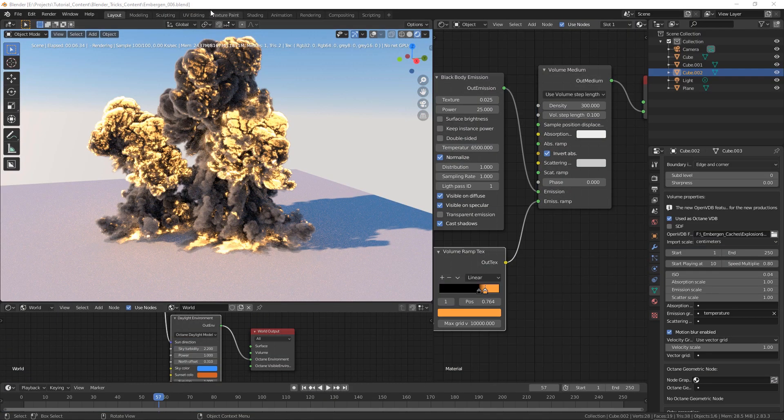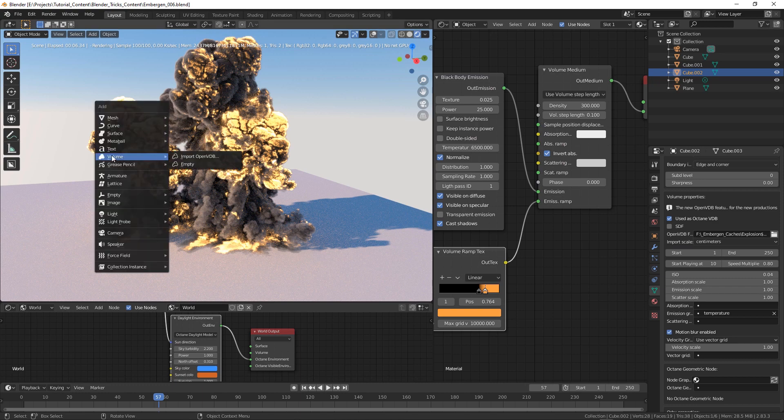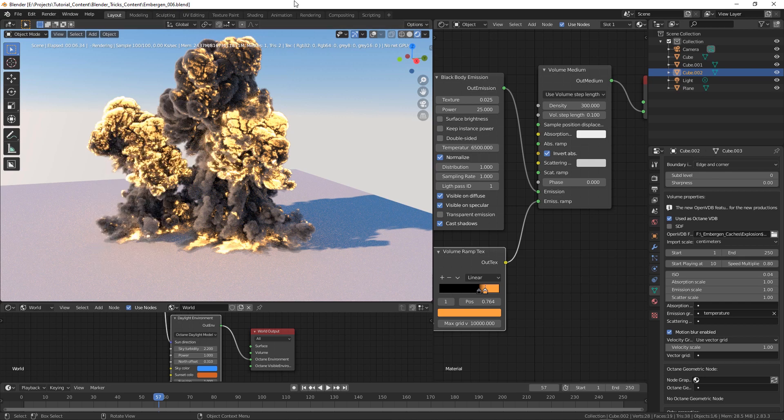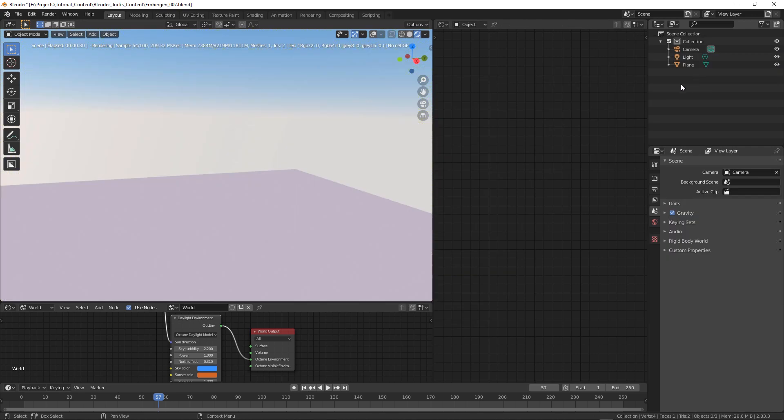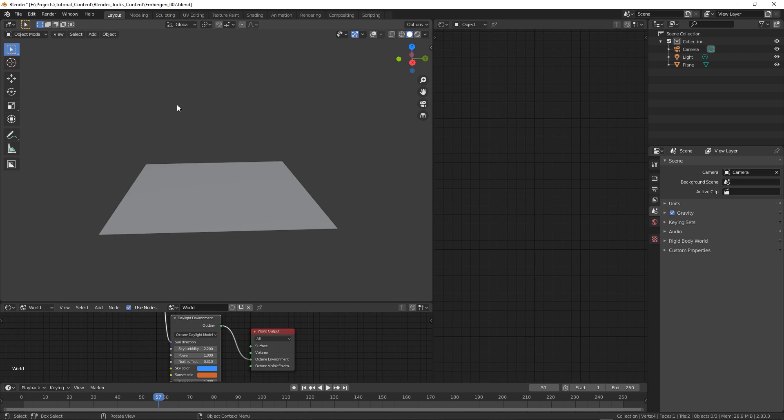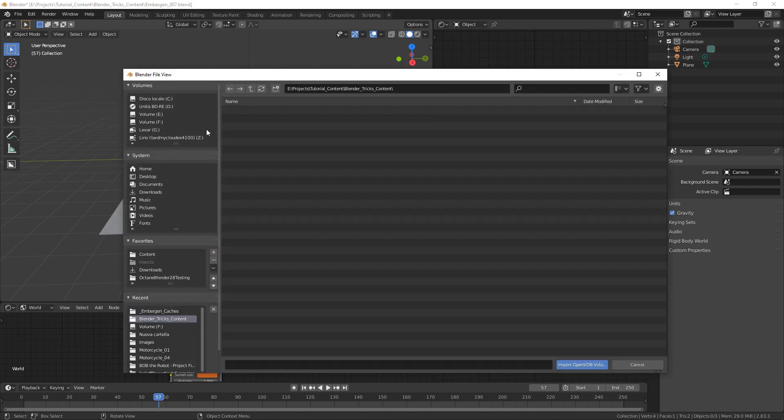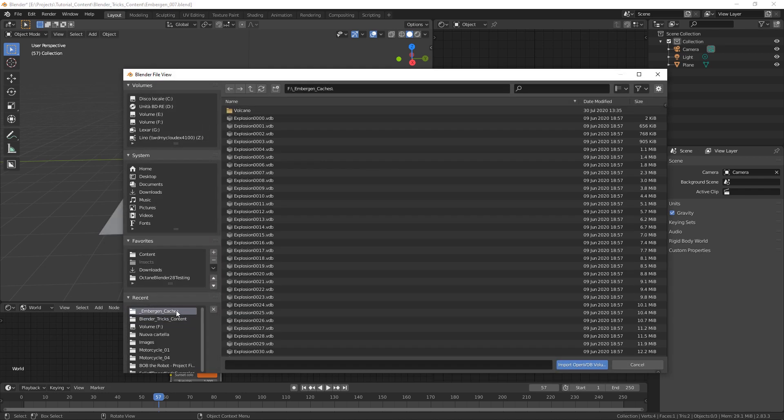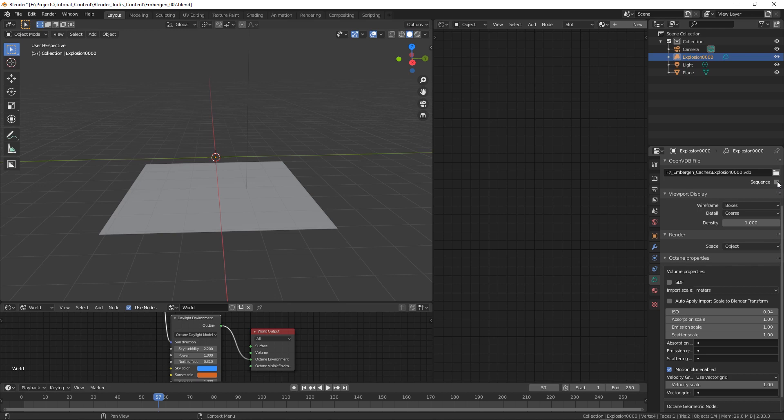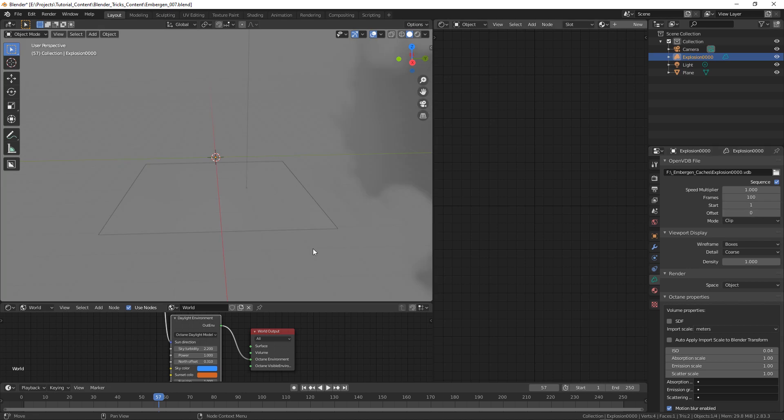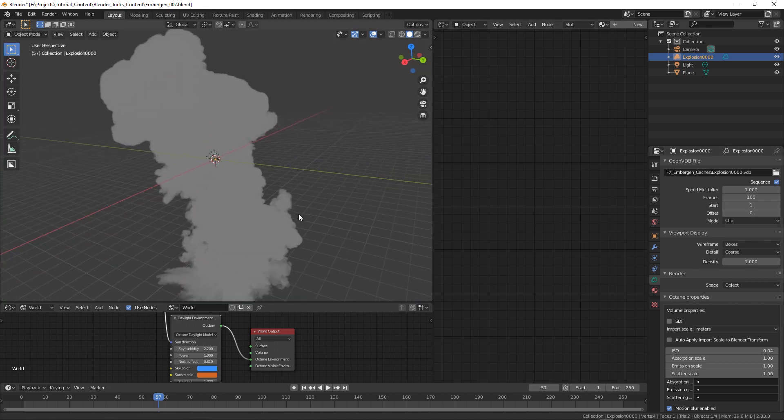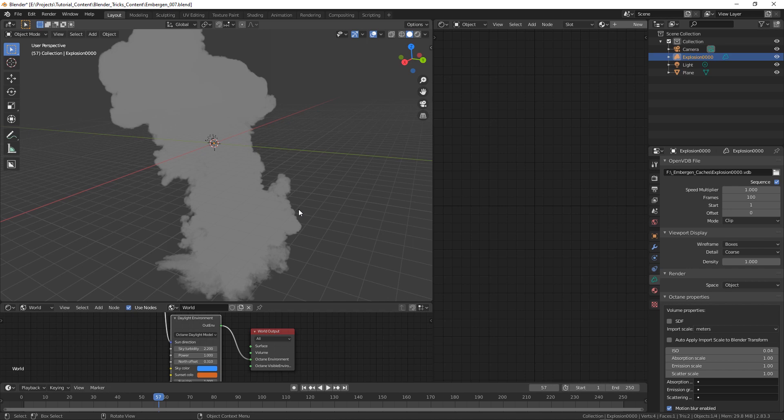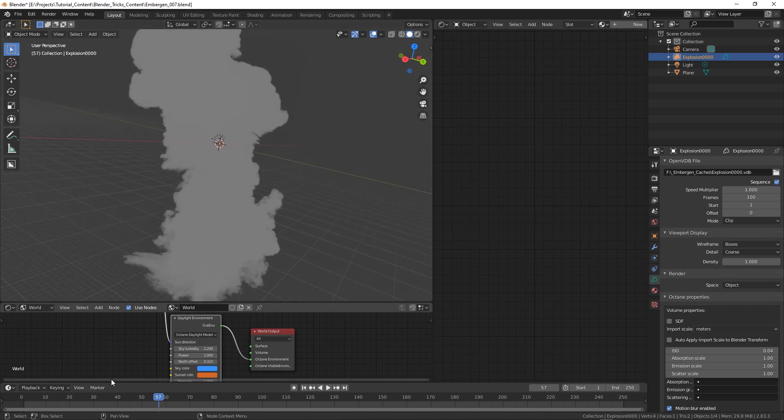The latest version of Blender gives you the possibility to use a volume item to load your VDBs so we decided to offer this alternative to Octane users as well. So let's delete the items we currently have in the scene and with Shift-A let's add a new volume item, import OpenVDB and let's select our cache. It's a sequence and yeah we have to specify the number of frames items and we already see something here. So one of the advantages of using this new volume item is that you have a preview of the VDB in OpenGL which is pretty cool.